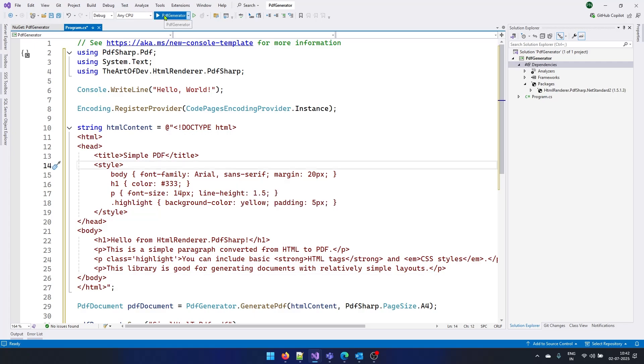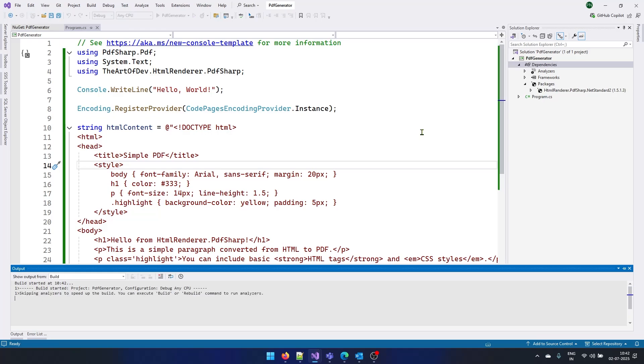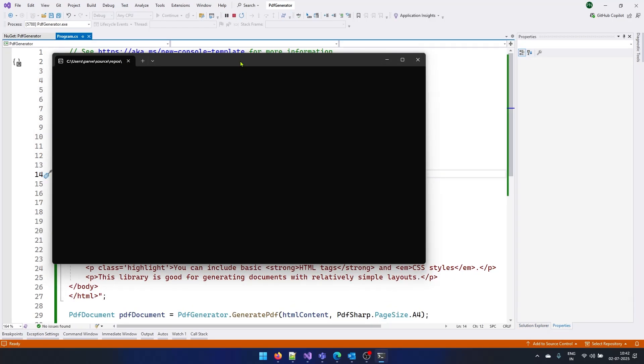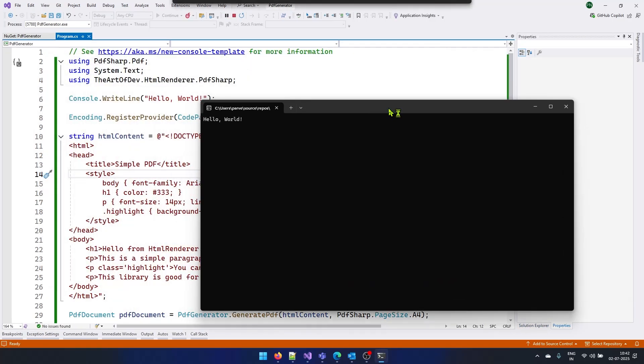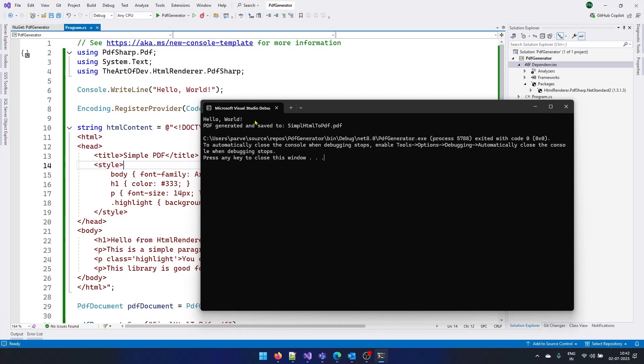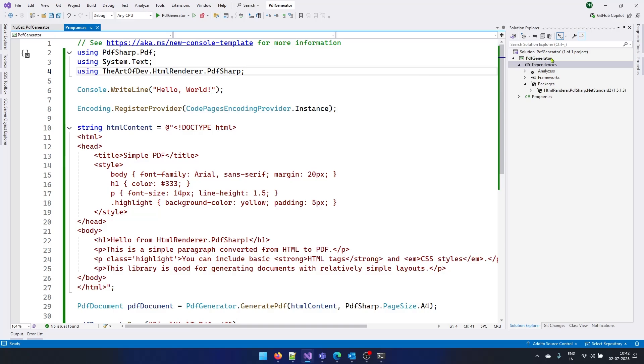I will run my application. My application has started. You can see I got hello world message. And within few seconds, I also received PDF generated and saved to this particular location.